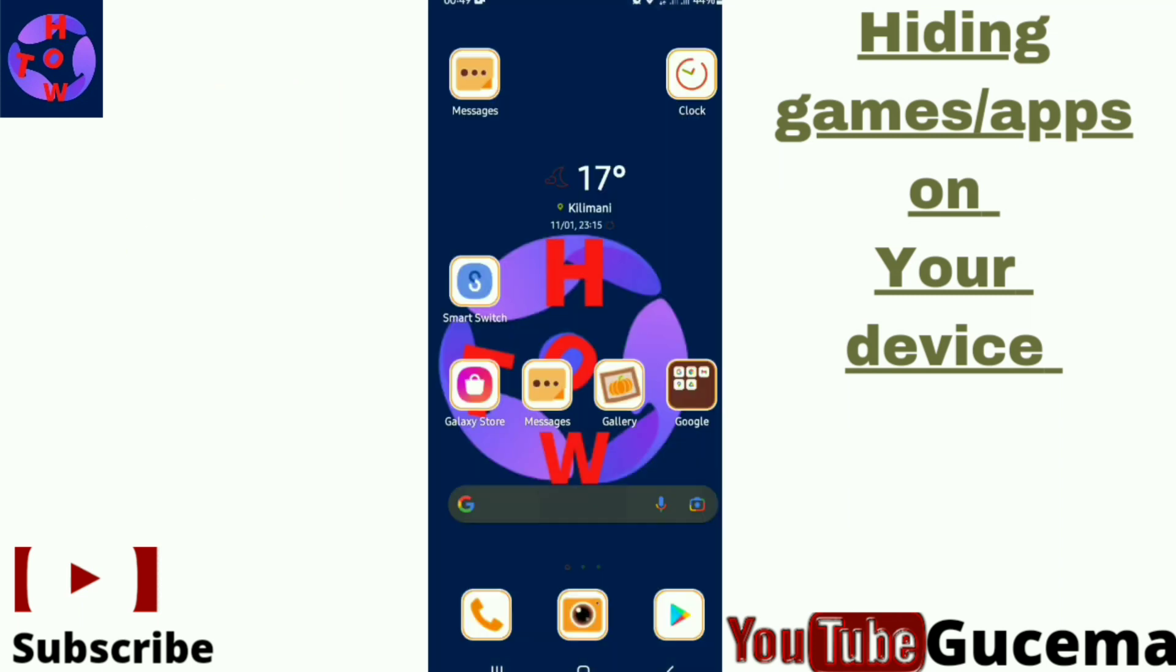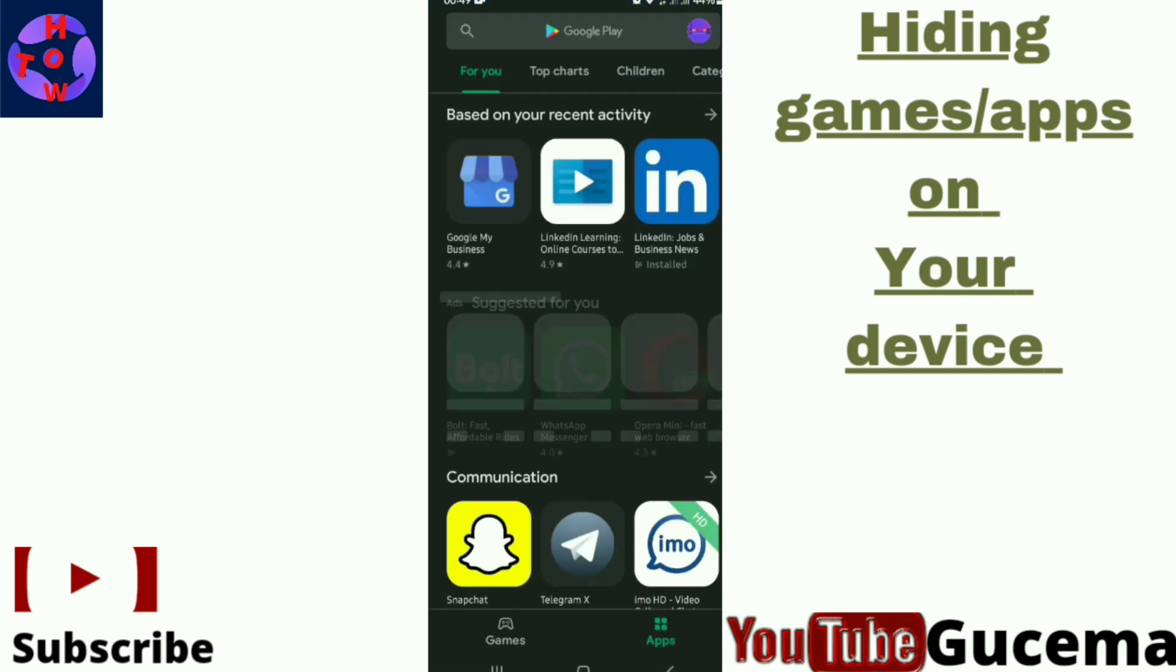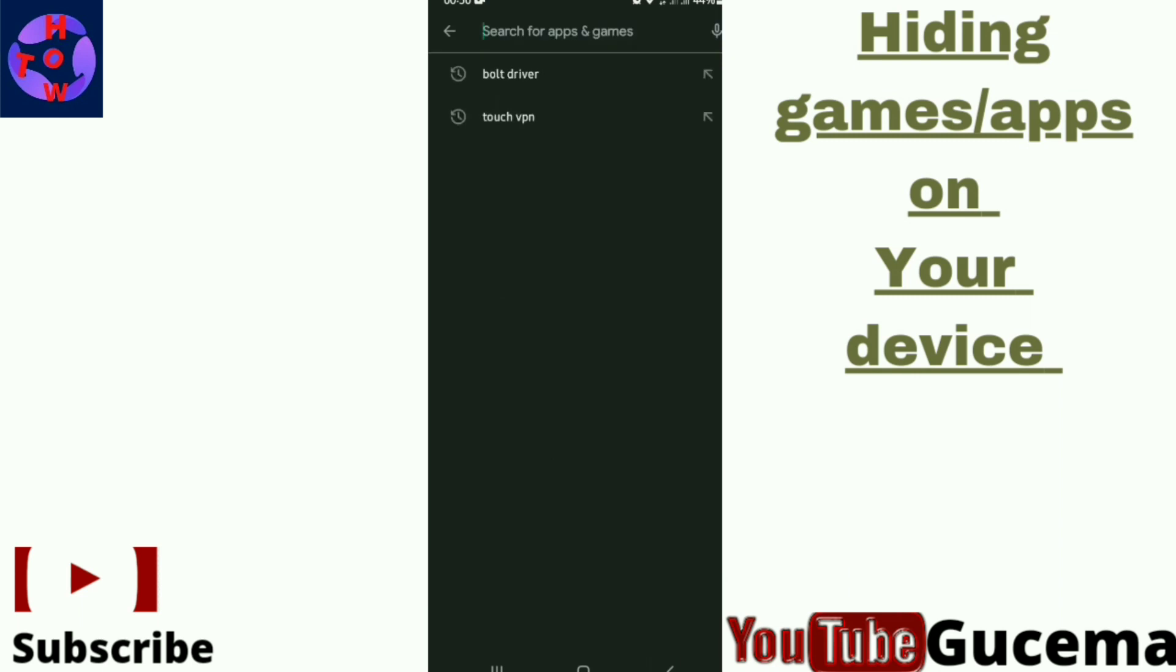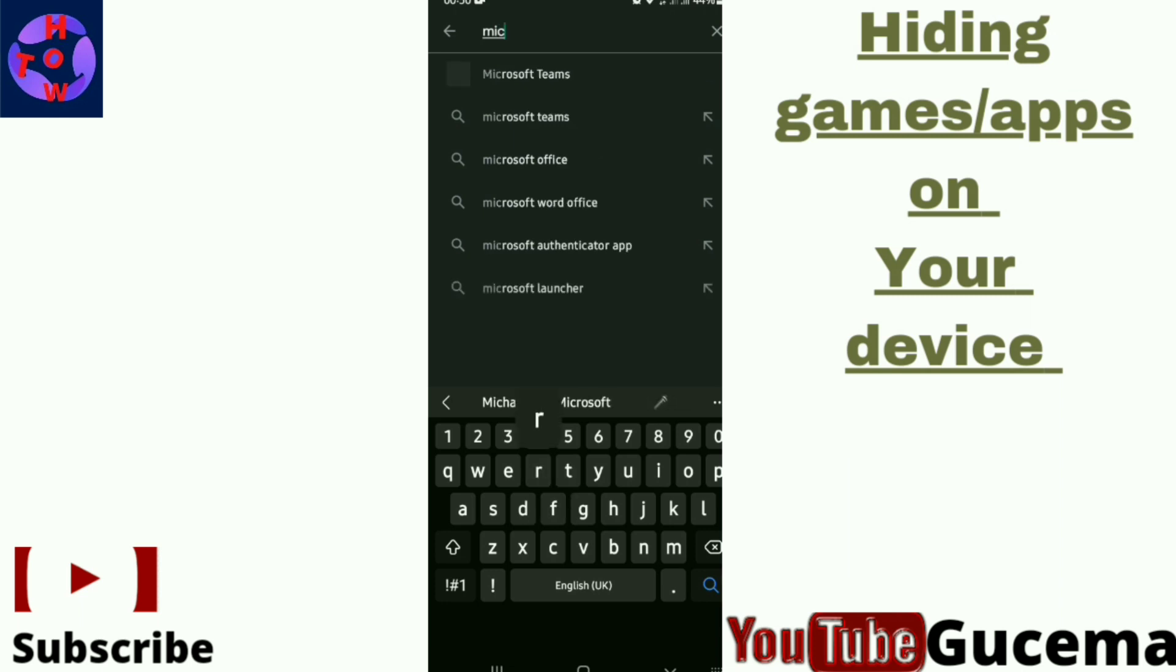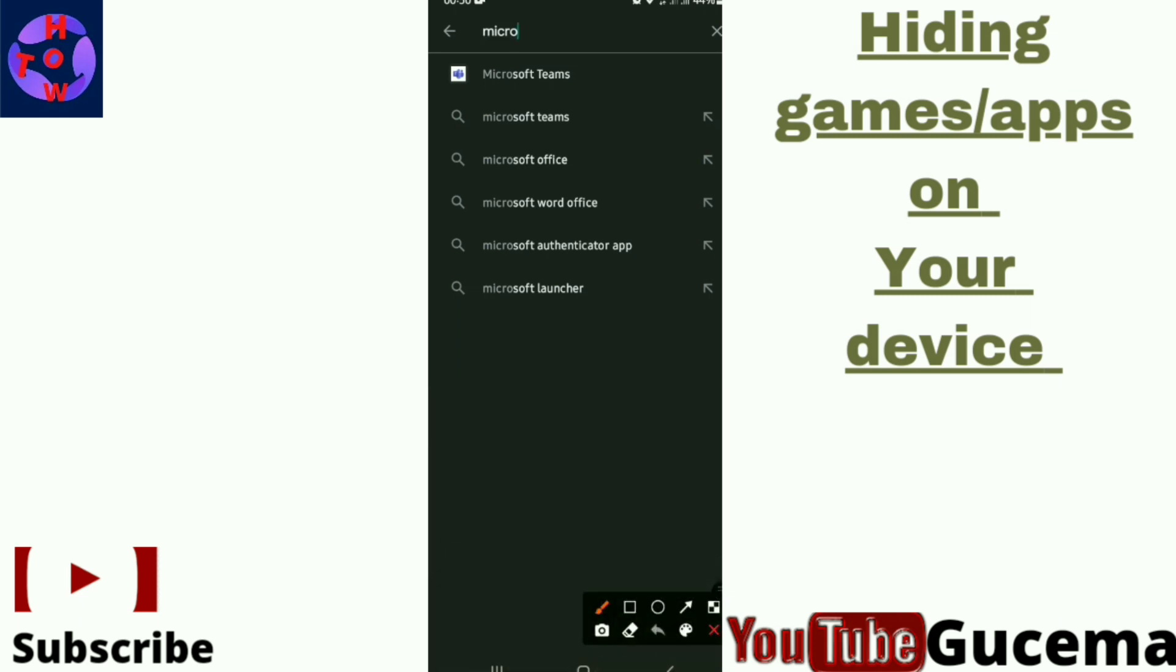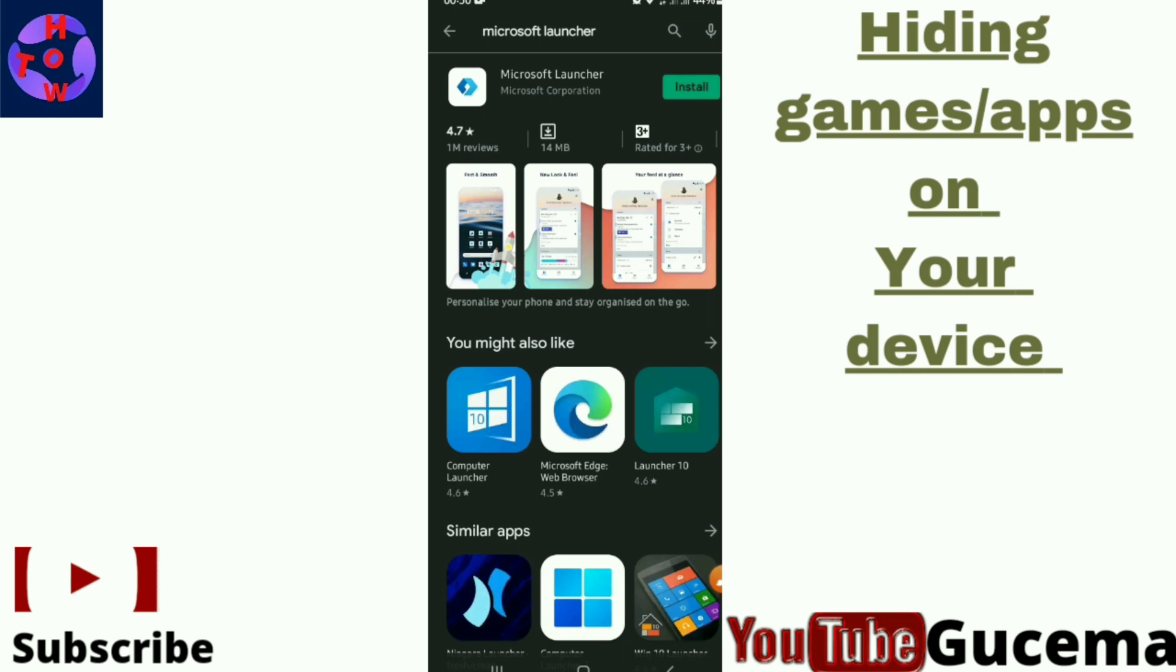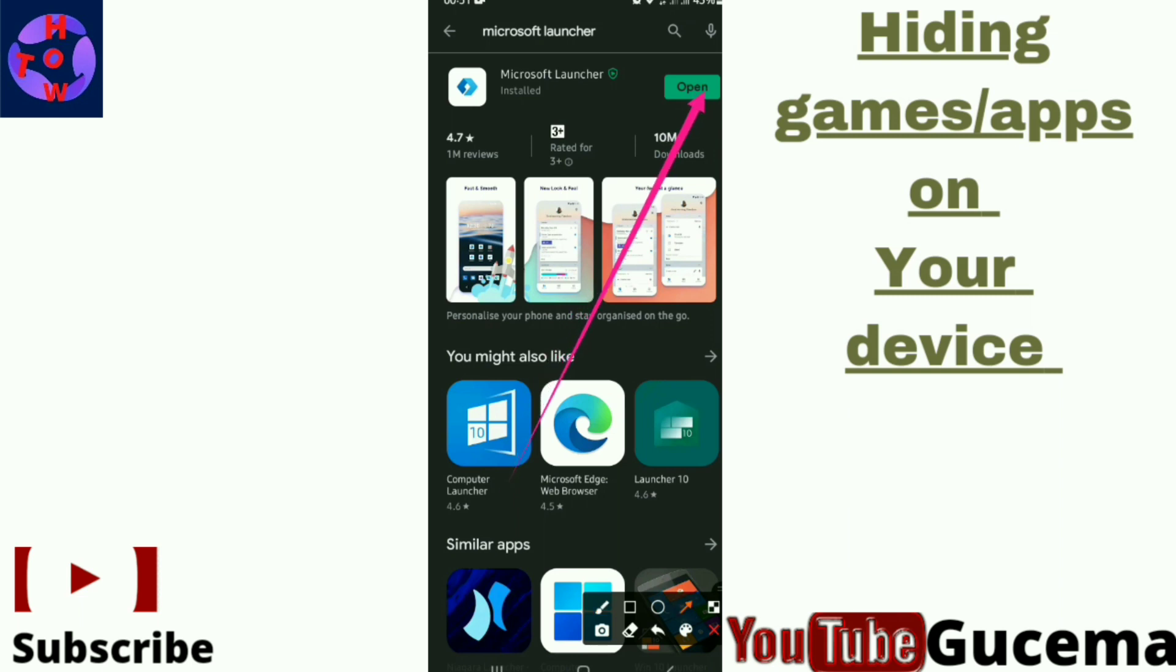In this case, you go to your Play Store. You open your Play Store. Then my lovely launcher that I can advise you to use is known as Microsoft Launcher. So you just find the launcher on the Play Store, then you install the launcher. When you install the launcher, you just tap to open it.